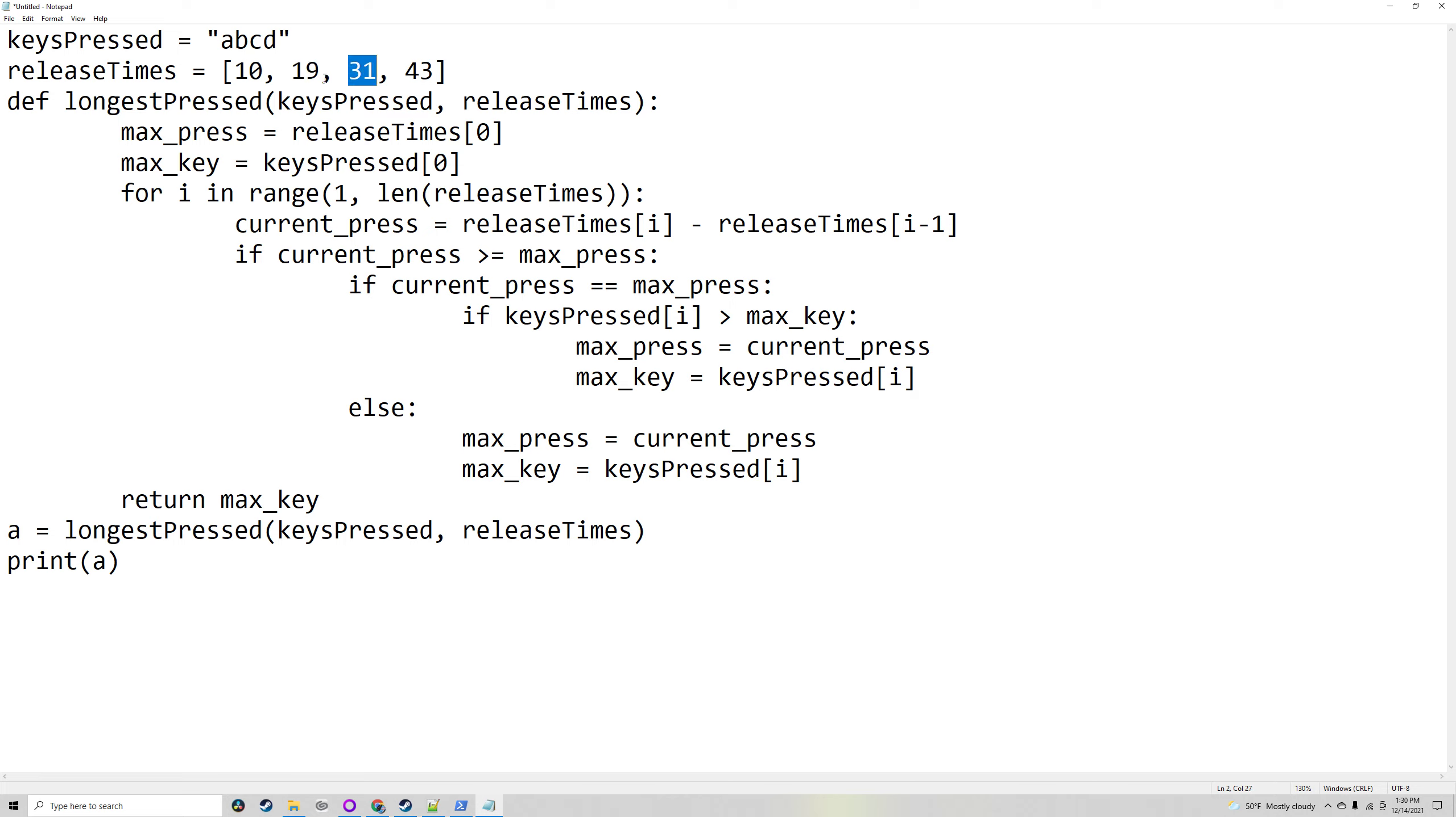Because 31 minus 19 and 43 minus 31 are the same, and we're trying to find the maximum pressed—the one that was pressed for the longest—if they're the same, we'll go with whichever one is later in the alphabet. So D would be chosen over C even though they have the same press time.